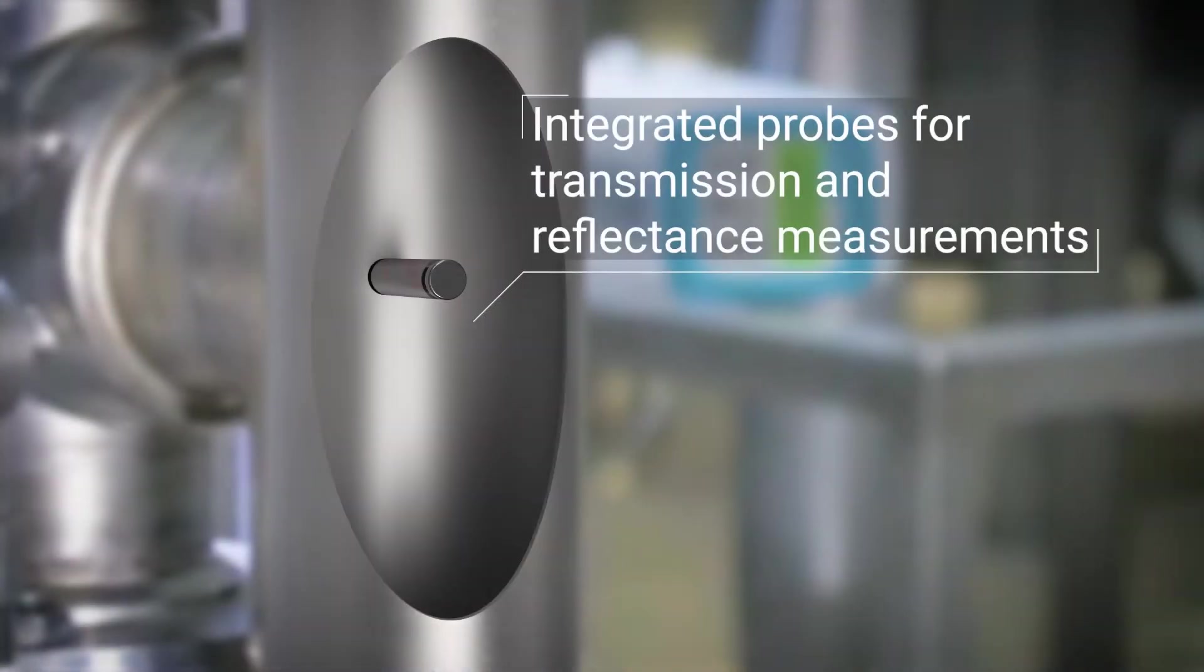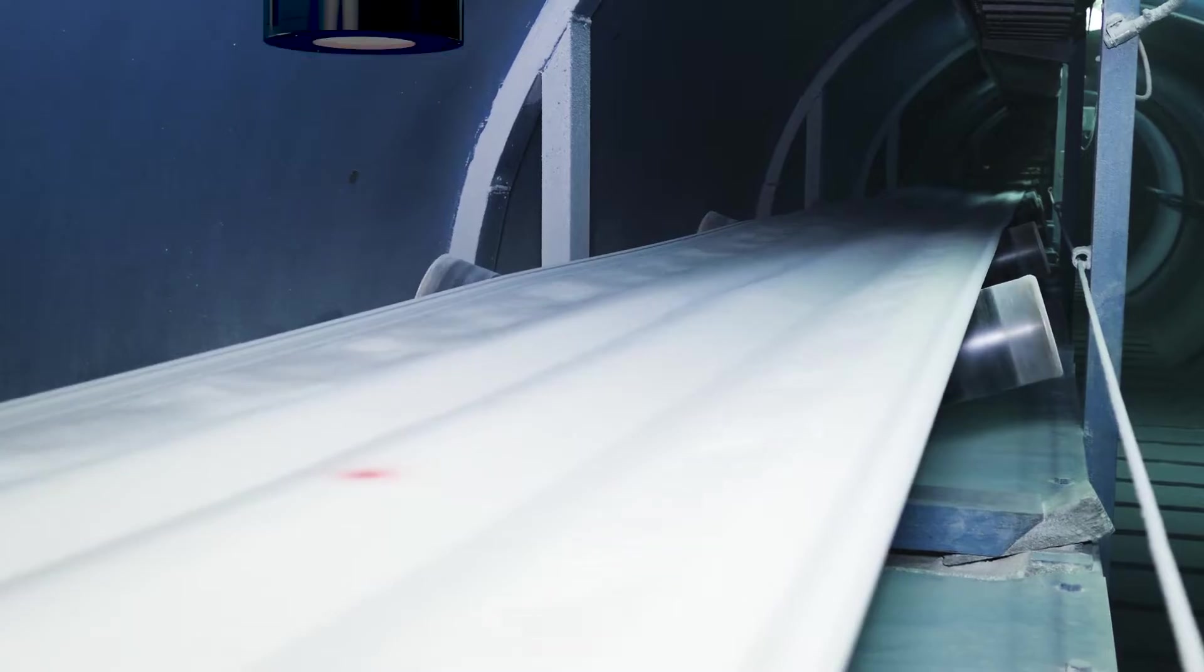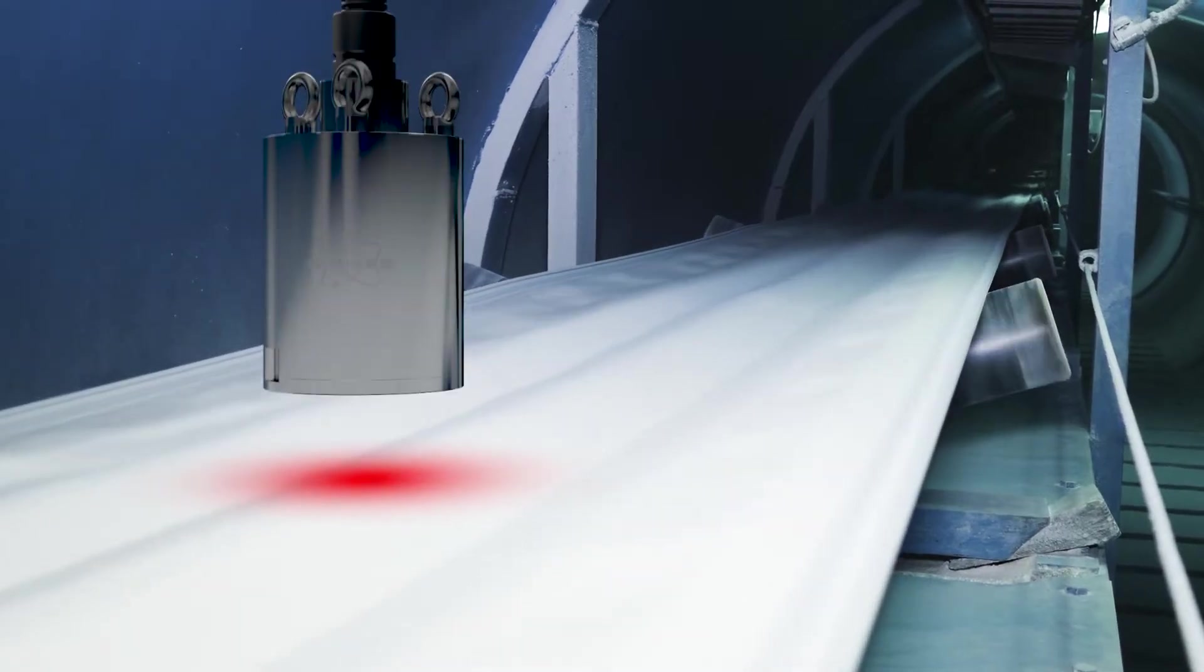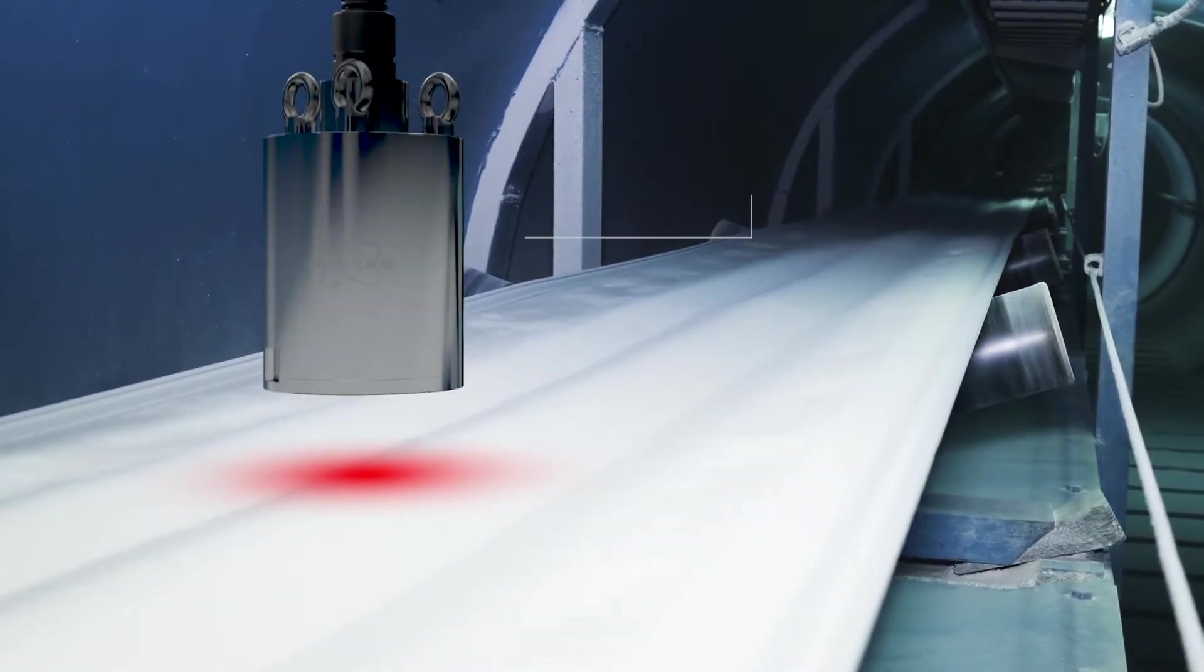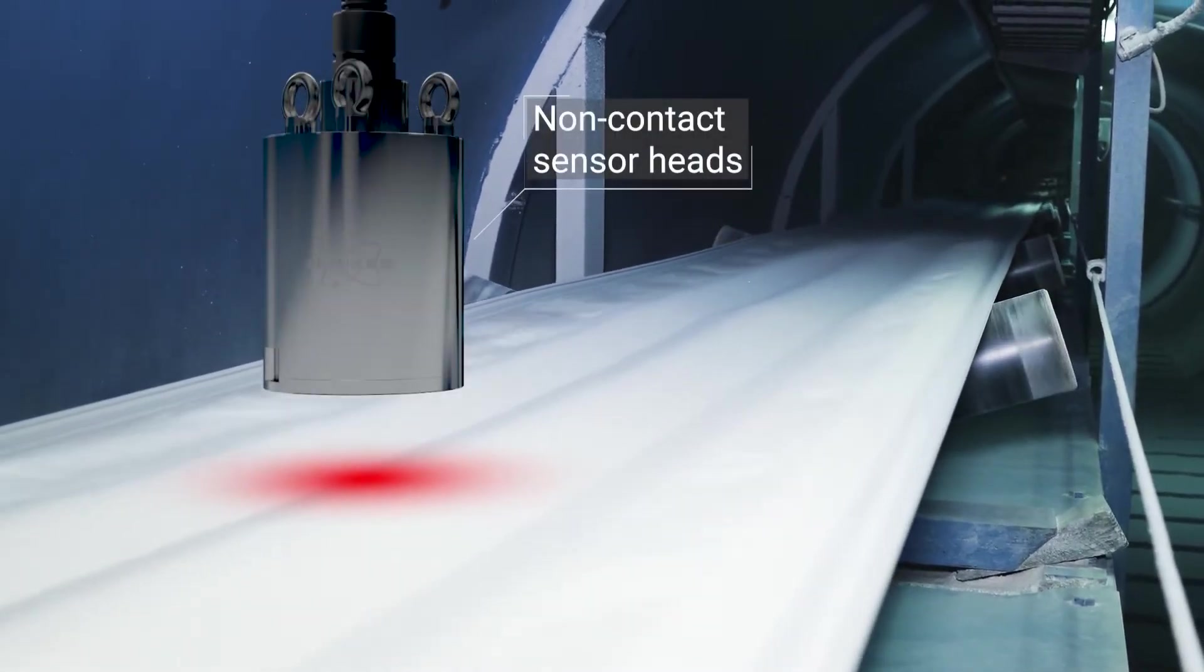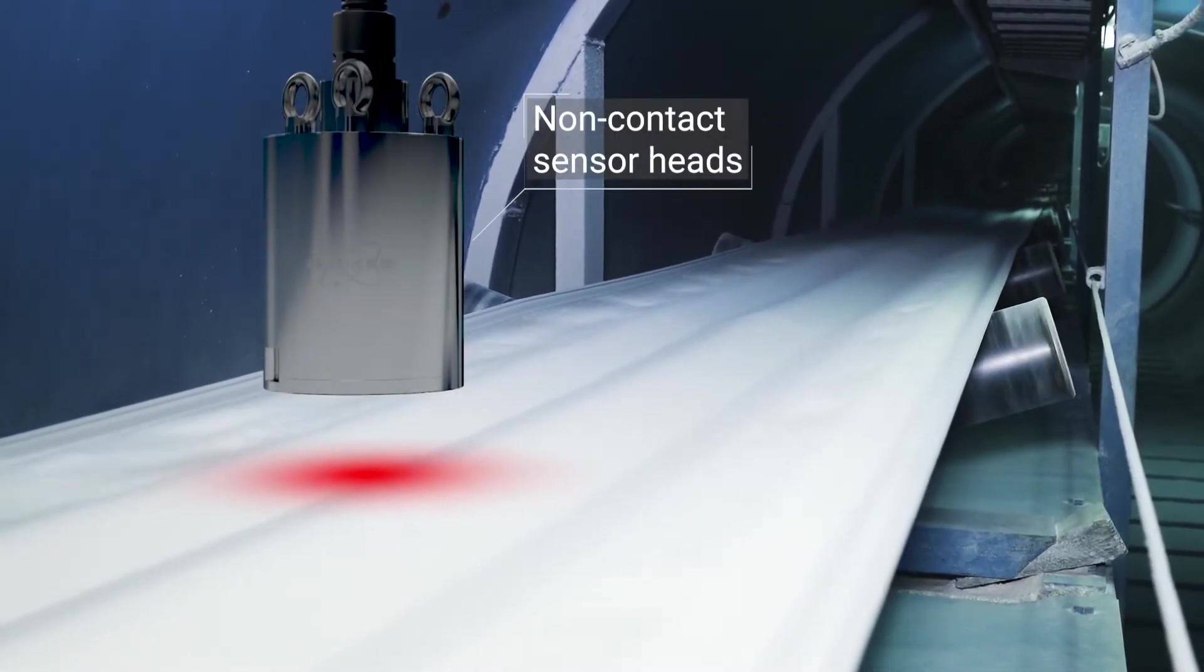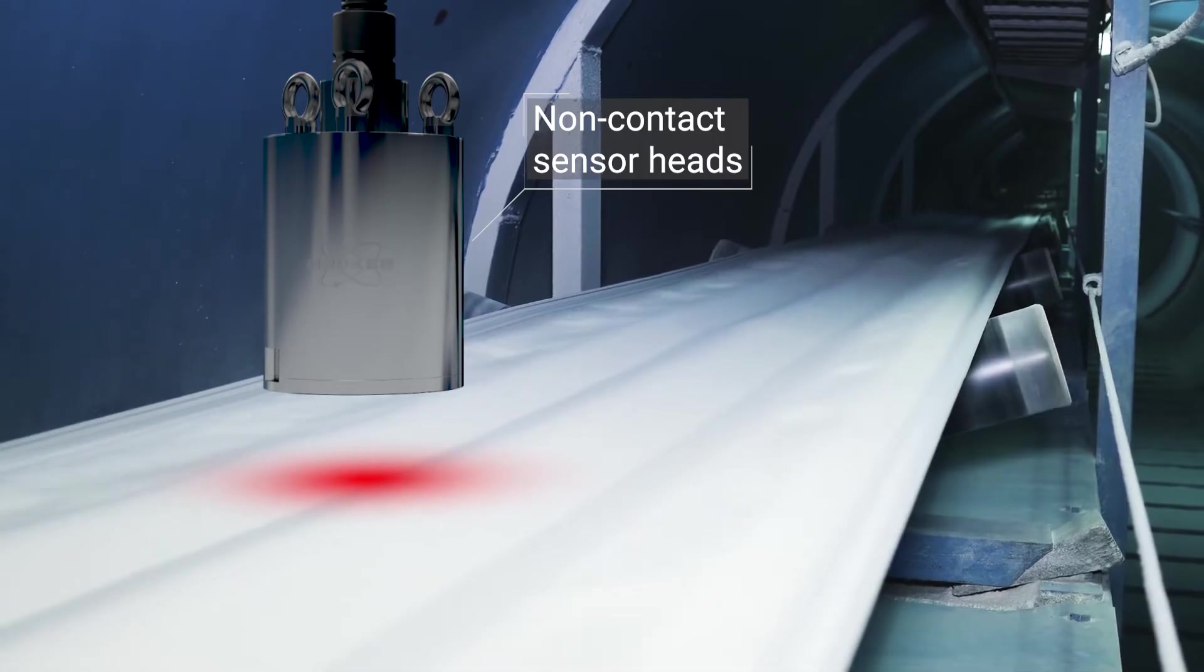The probes are installed in pipelines or bypasses, and non-contact sensor heads are mounted above conveyor belts or in front of viewing glasses.